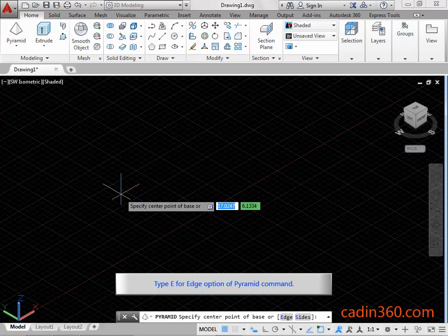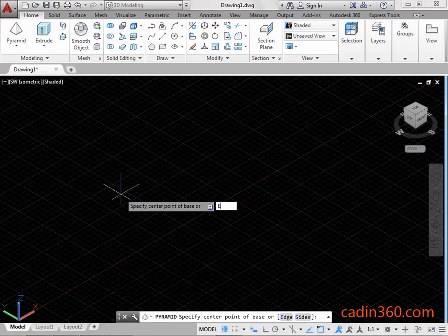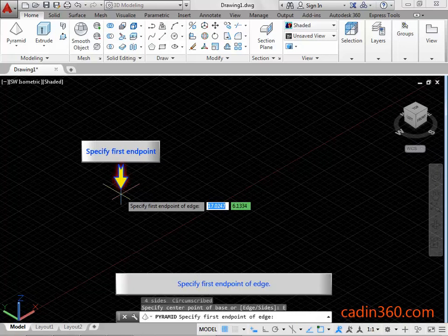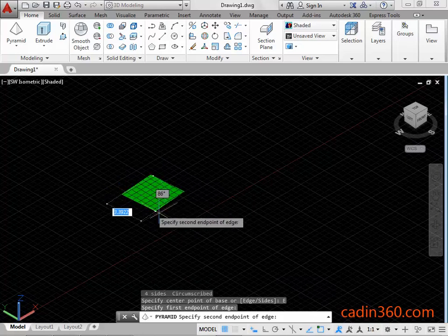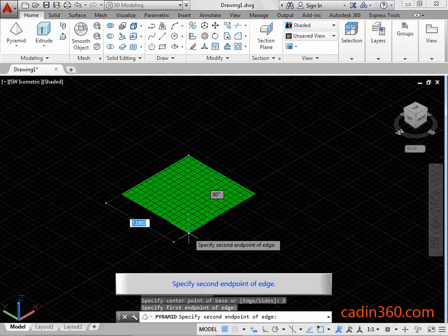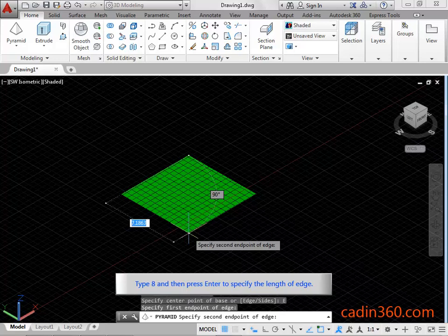Type E for the edge option of the pyramid command, then press Enter to proceed further. Specify the first end point of edge, then specify the second end point of edge. Type 8 and then press Enter to specify the length of the edge.